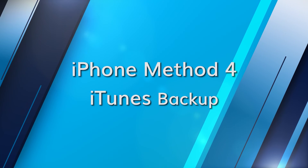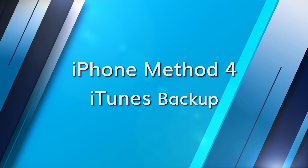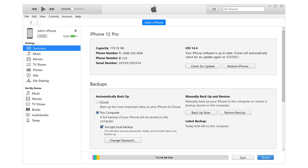An older but still valid method is recovering via iTunes backup. Connect your iPhone to a computer and open iTunes. Choose your iPhone once it appears in iTunes, click on Restore Backup and choose the most relevant one. These methods should cover most scenarios for iPhone users looking to recover their cherished Instagram memories.